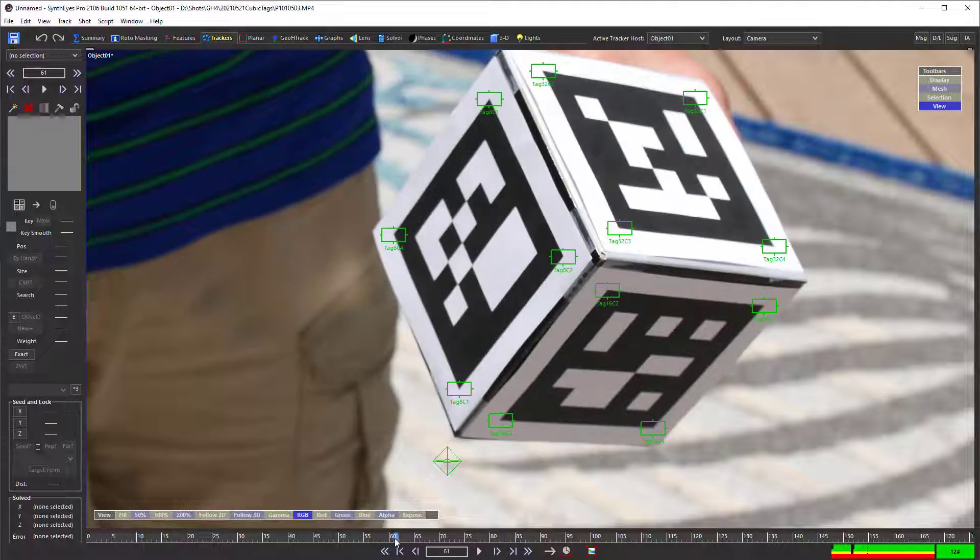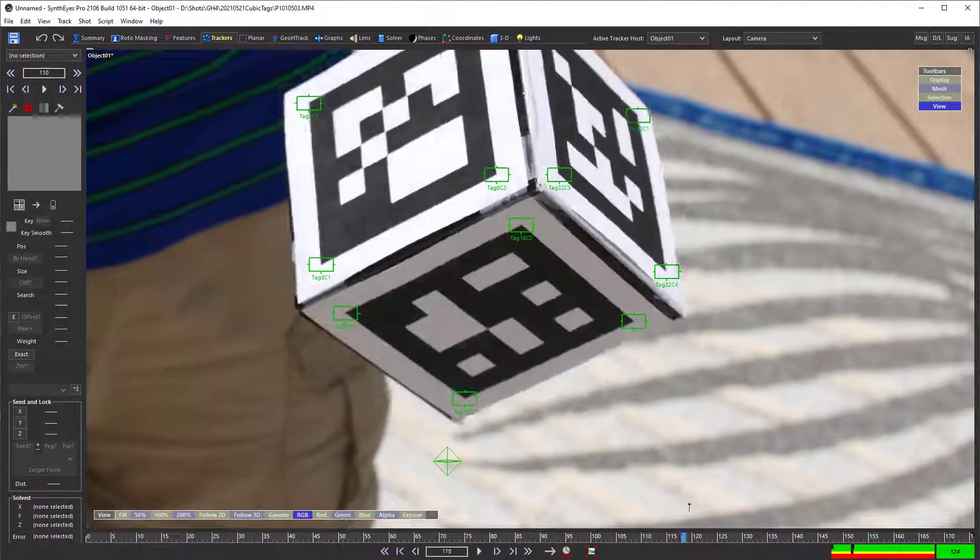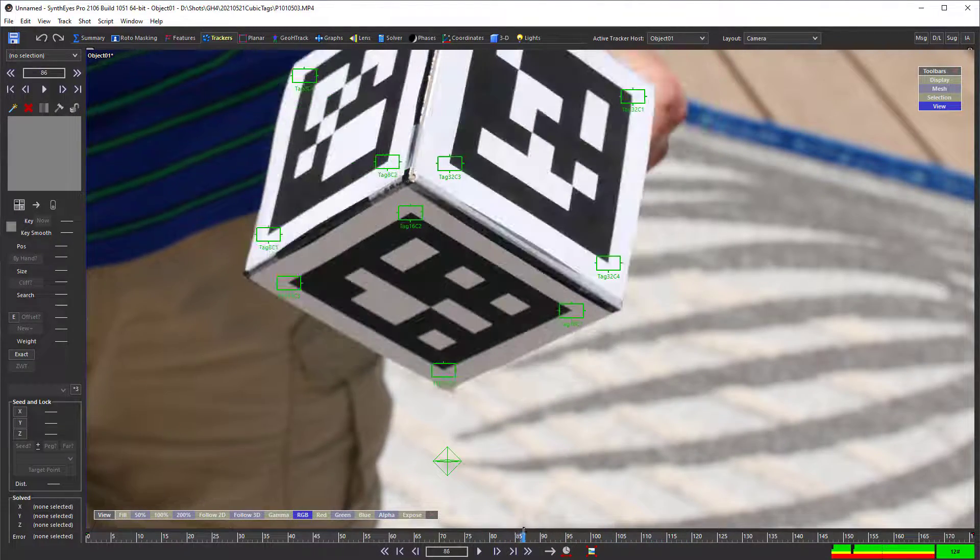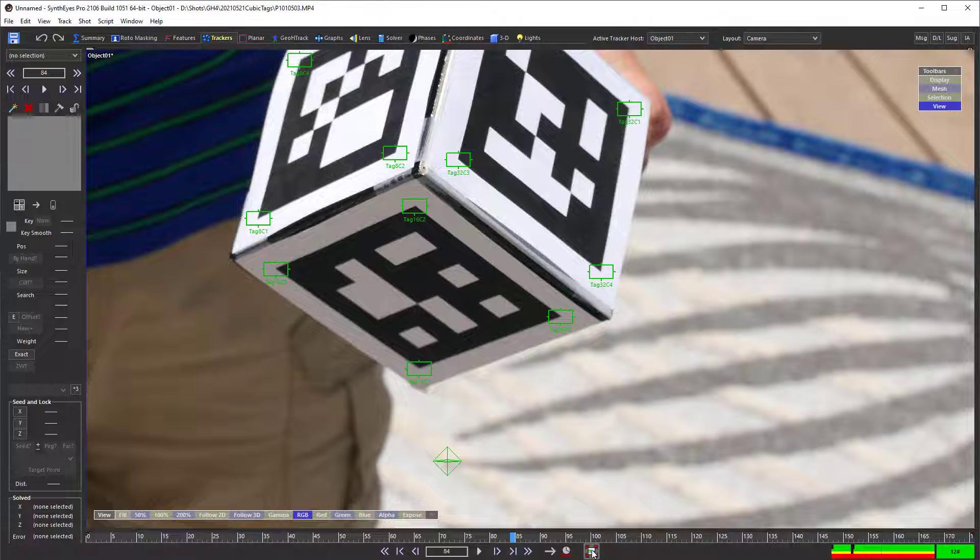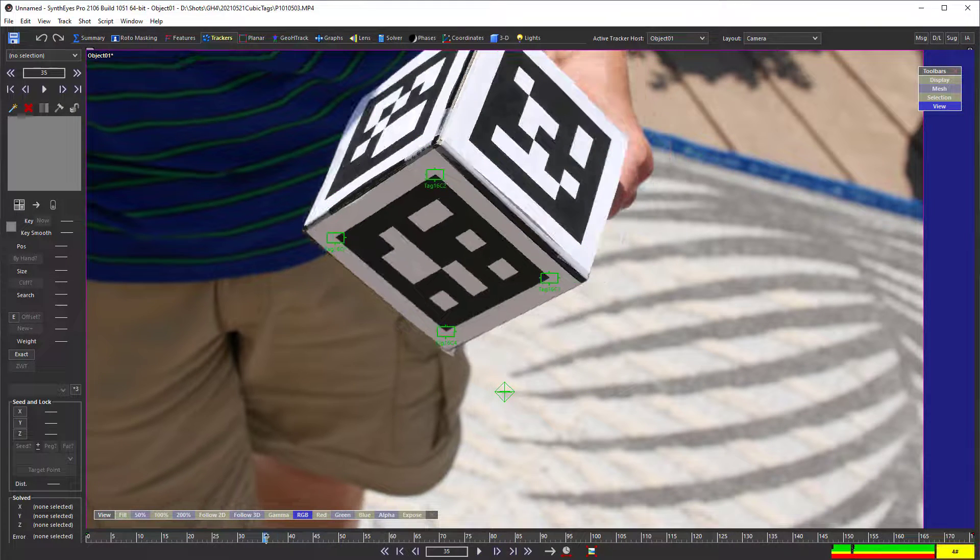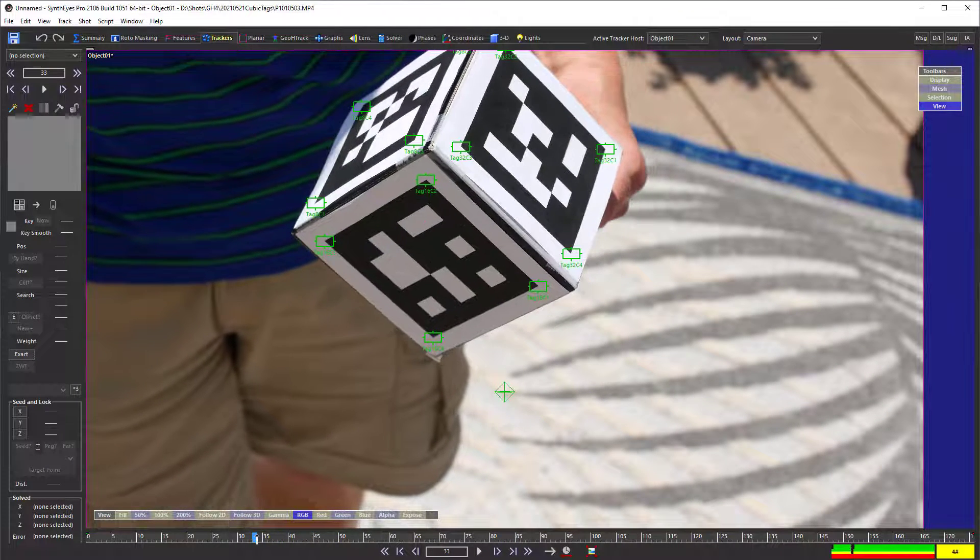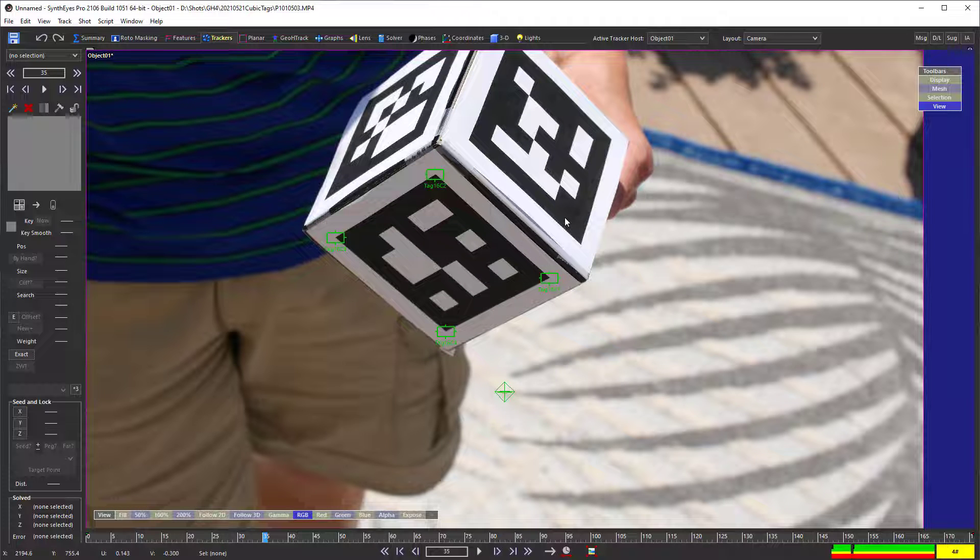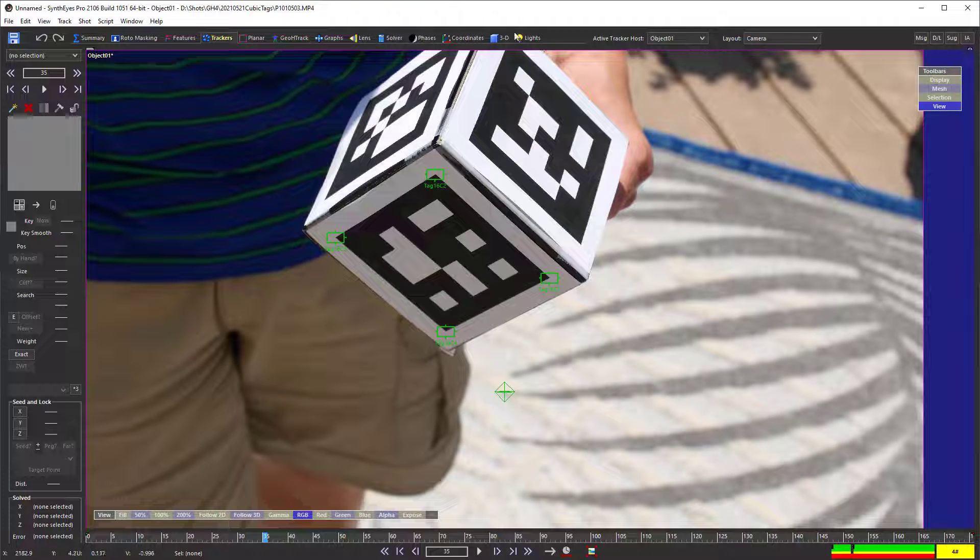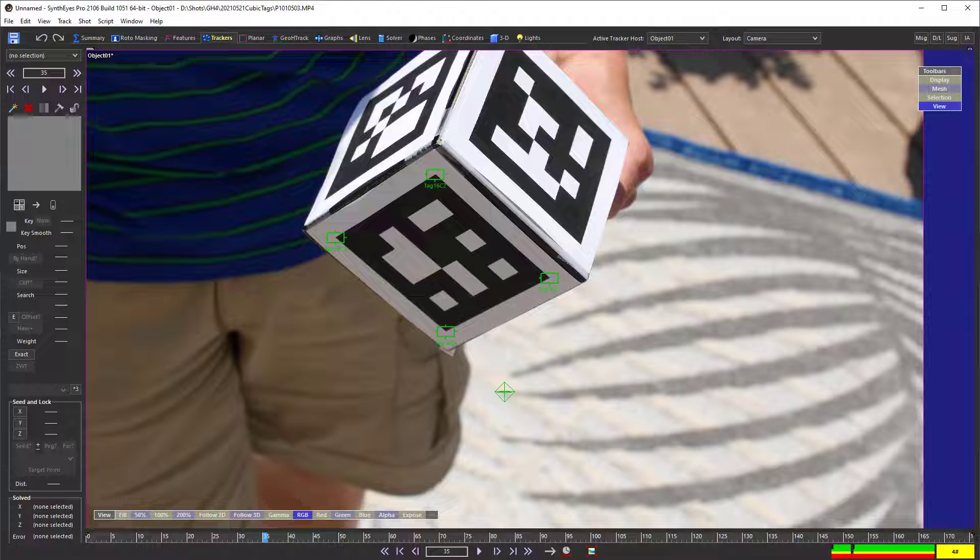If I scrub through the shot, you can see them track, and then somewhere down here, you'll see that actually it loses track briefly where two of those go off the edge. And you'll see that all of the trackers are lost at that time because we're tracking the entire tag first and then generating the trackers based on that.